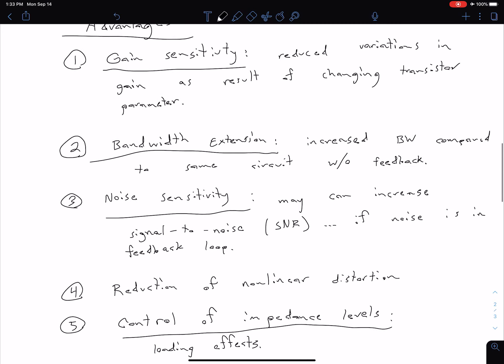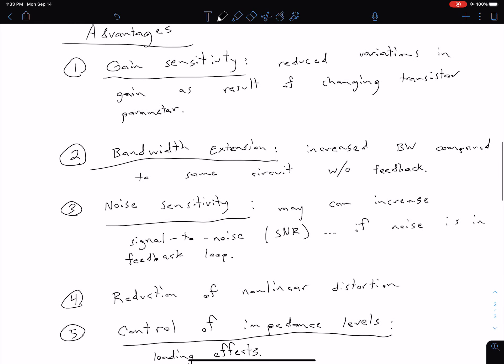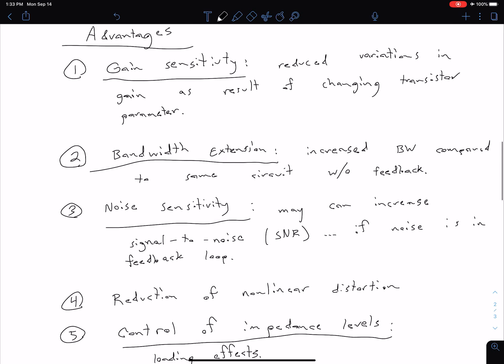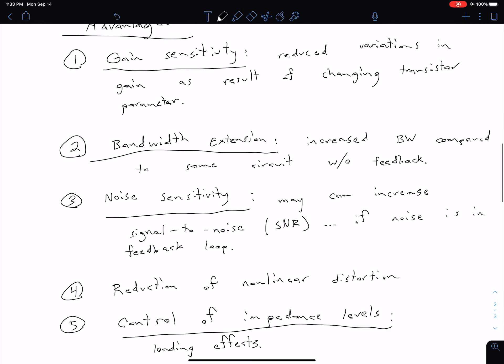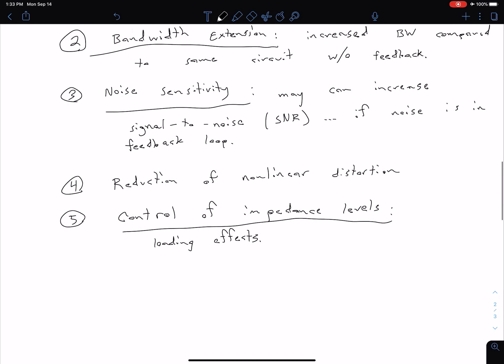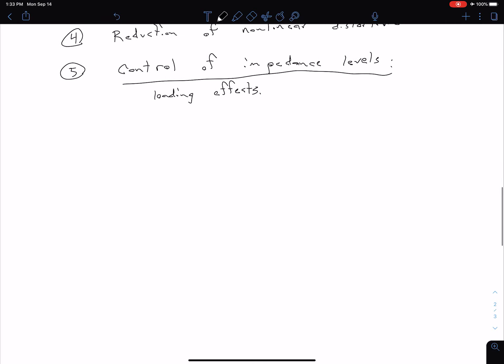We see we have five advantages to our feedback network. Like I said, we're going to look at a couple of these pretty heavily, the first two. The other ones we just want to at least mention here. We do have some disadvantages. As with anything when we're designing, there's always trade-offs. It's not just all good.